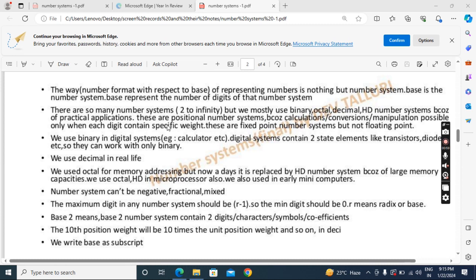The base tells us the total number of digits contained in that number system. For example, base 10 means the decimal number system contains 10 digits: 0 to 9. If I say base 8, the octal number system contains 8 digits: 0 to 7. There are many number systems starting from two and so on, but we mostly use binary, octal, decimal, and hexadecimal because of real-time applications. All the number systems we discuss are positional number systems. There are non-positional ones as well, for example the Roman number system.